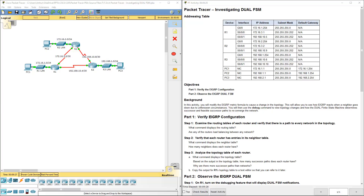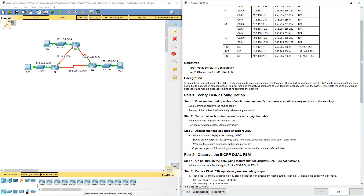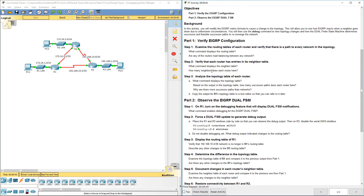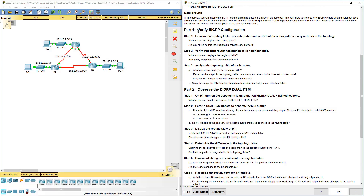Welcome to my Cisco Scaling Network lab review. Here we're doing lab 7344, investigating the dual FSM. I already have this diagram on a different screen. Go ahead and read through the background, and I'm going to hop directly into part 1.